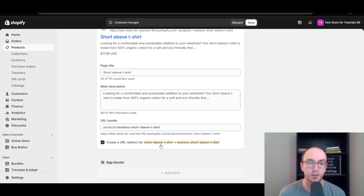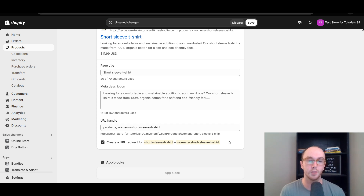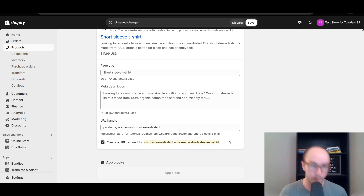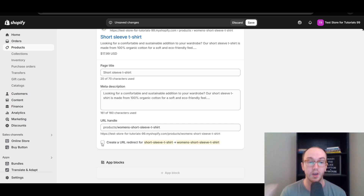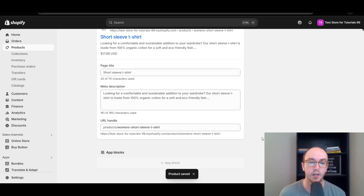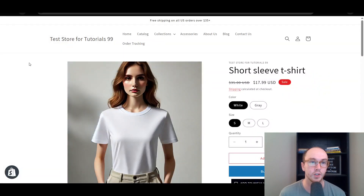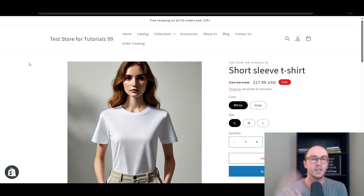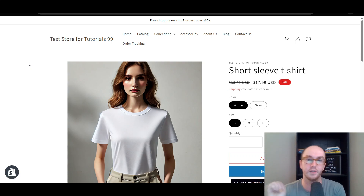It will automatically populate here: 'Create a URL redirect for short-sleeve-t-shirt to women's-short-sleeve-t-shirt.' I would definitely keep the URL redirect because that will help you avoid any broken 404 pages on your site. If you don't want to do that, you can uncheck this box and it will not create the URL redirect — but you probably do want it for the technical aspect of your website. Go ahead and click Save, and that will change the URL handle and automatically create the redirect for you.